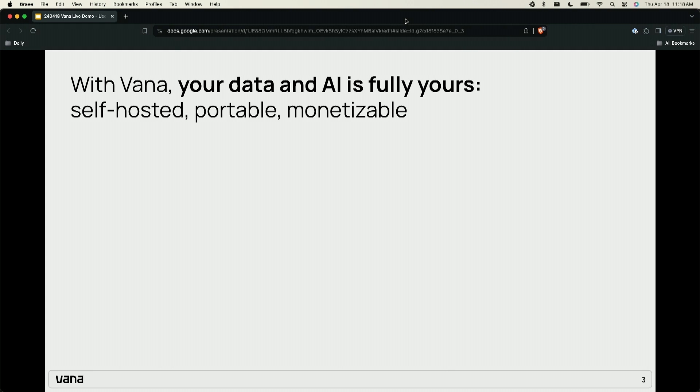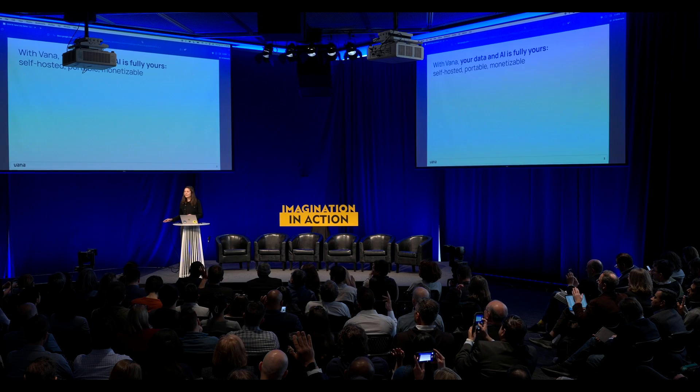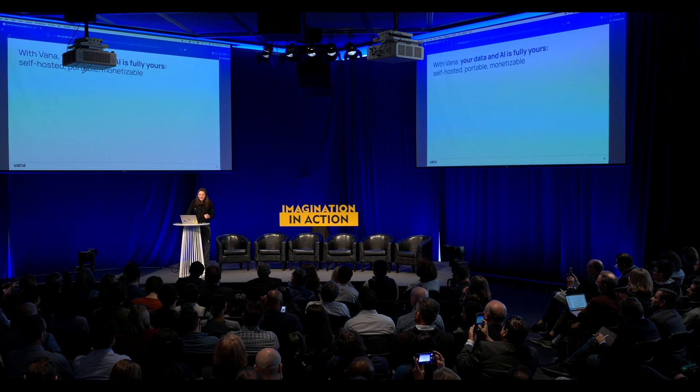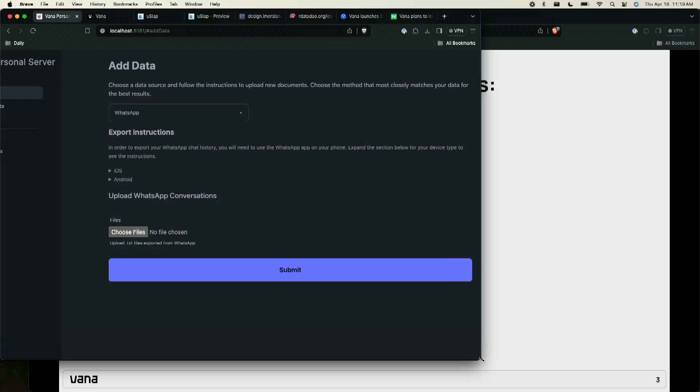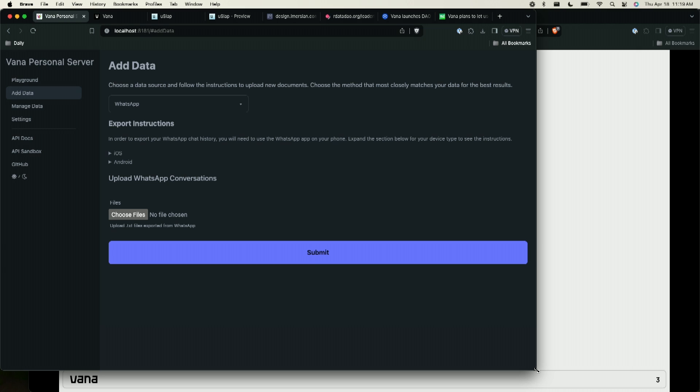Just to get a sense of the room — how many of you have run a machine learning model from your computer or other hardware you control? Today, usually when you use a service you have to put your data inside of that service. There's this double-spend problem where any application you use, you have to trust with your data. What we've developed at Vana is essentially a personal server architecture where your data and your models live in an environment that you control.